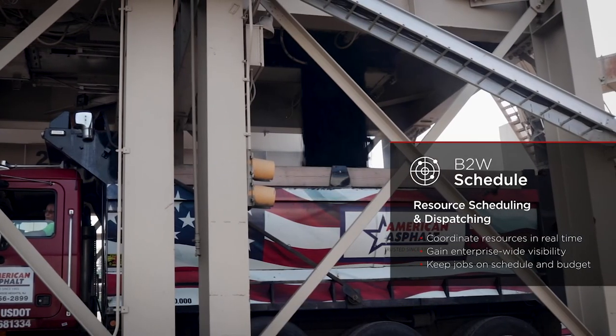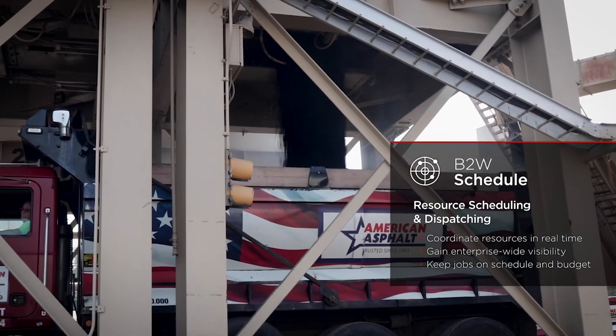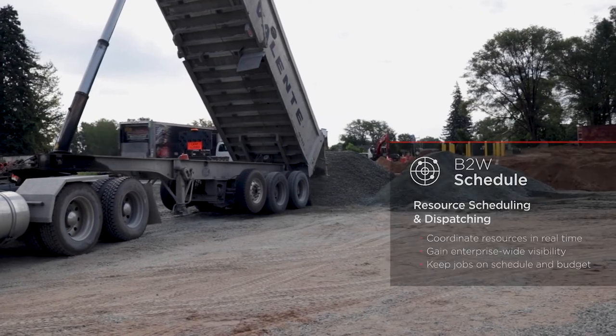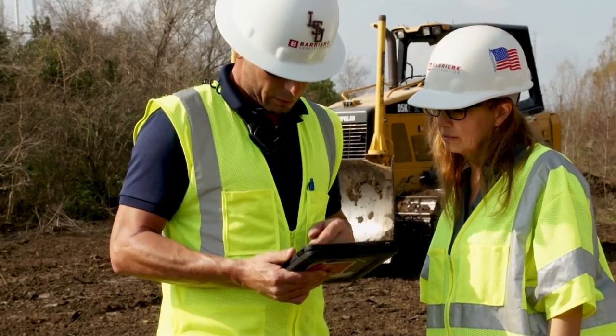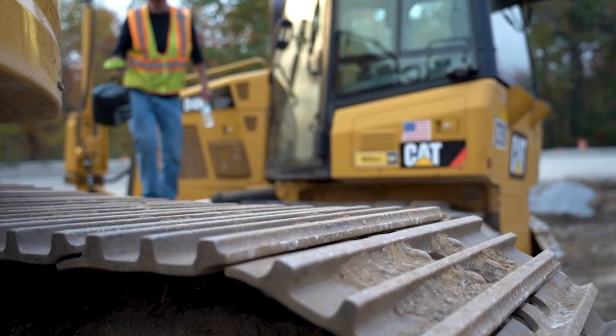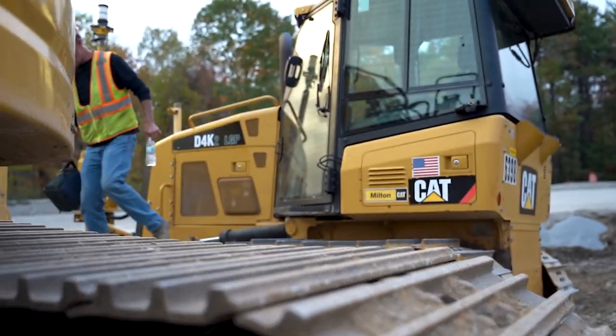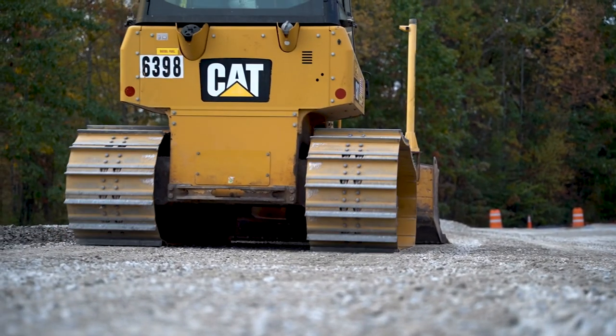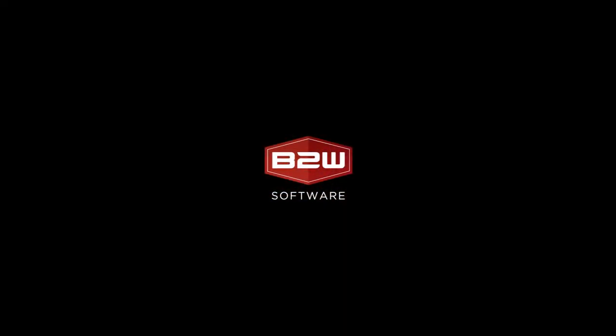B2W Schedule gives contractors a single system for scheduling and dispatching employees, equipment, materials, and trucking, and empowers them to collaborate in real time to get the right resources to the right place at the right time.